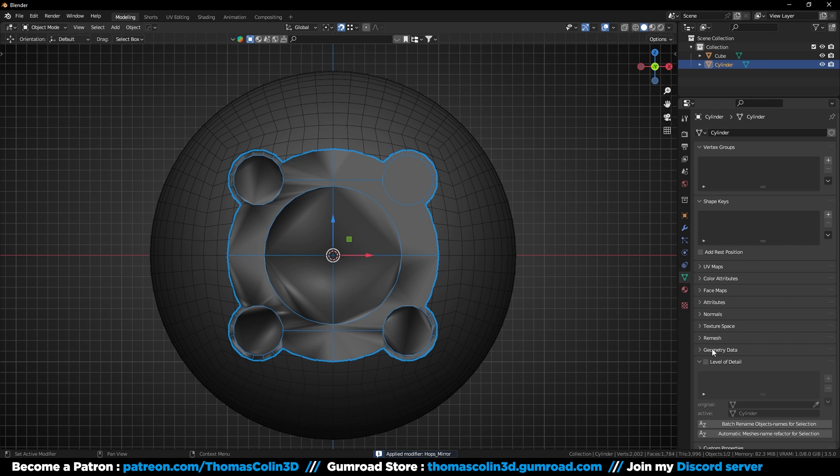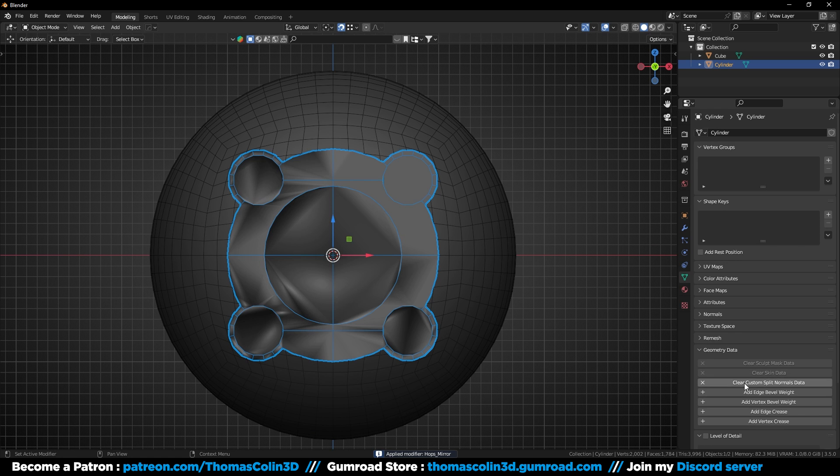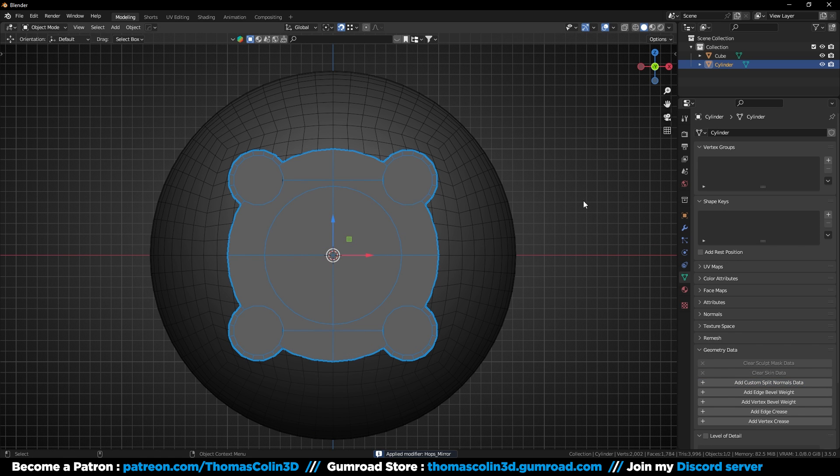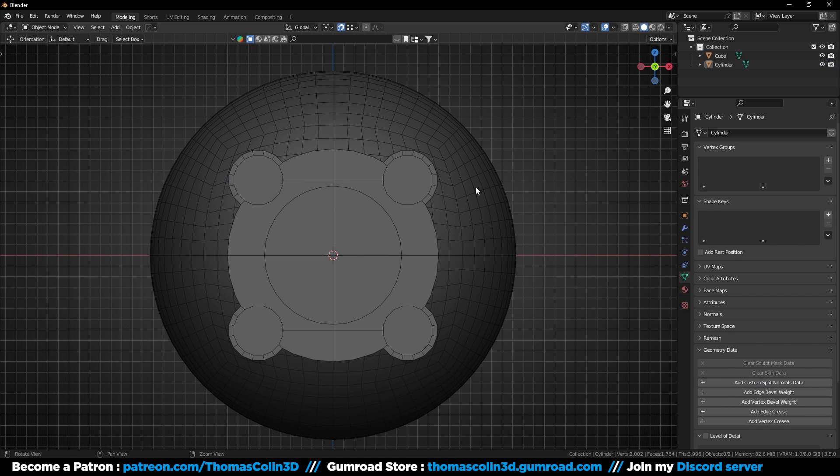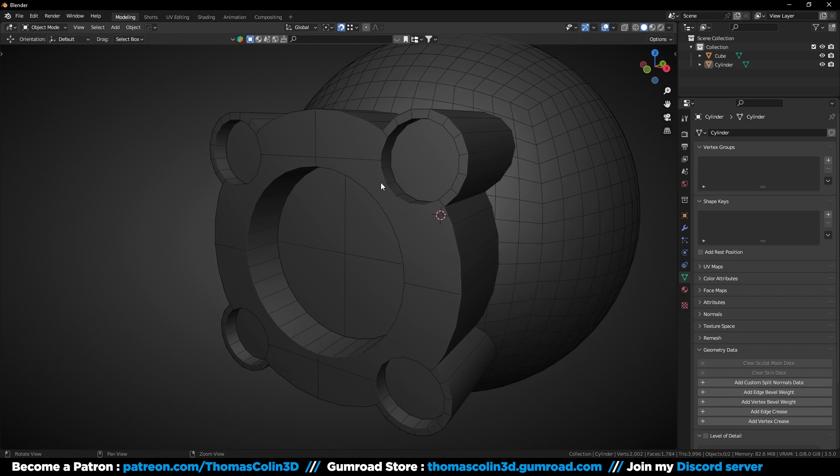If you get a nasty shading, open the geometry data tab and click on clear custom split normals data.